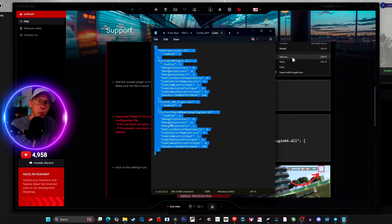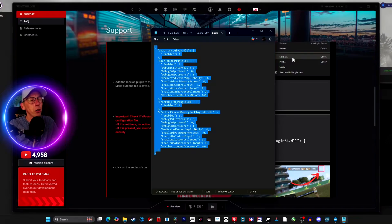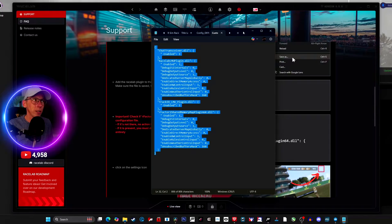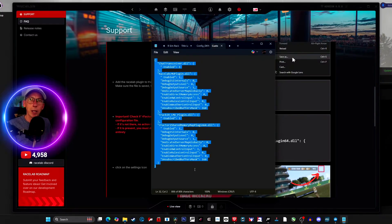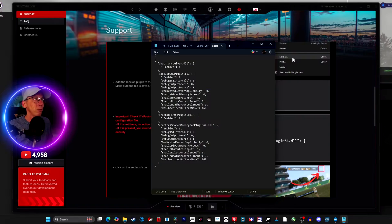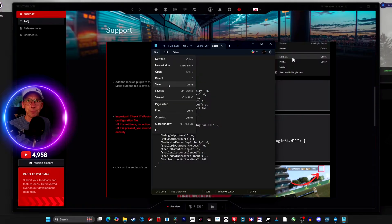I'll paste the correct text into the description, or into the pinned comment if the description doesn't allow it — check the pinned comment if you can't find it. Go to the text I've provided, highlight all of it including the two curly brackets at the bottom and the one at the top. Open the custom plugin variables document, highlight everything in it, delete it, and paste the correct code in. Save the file and you're good to go.